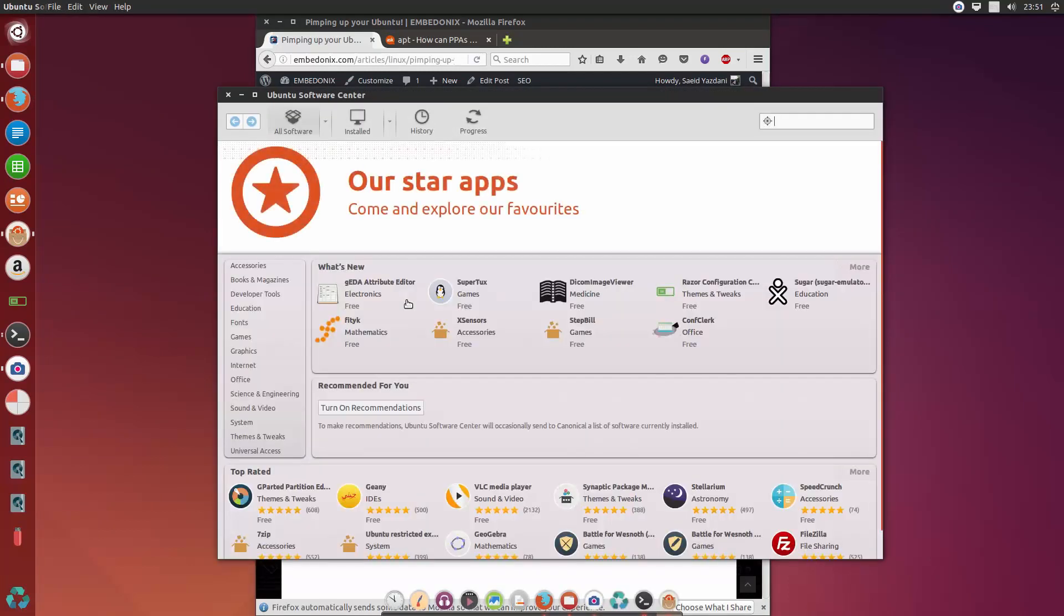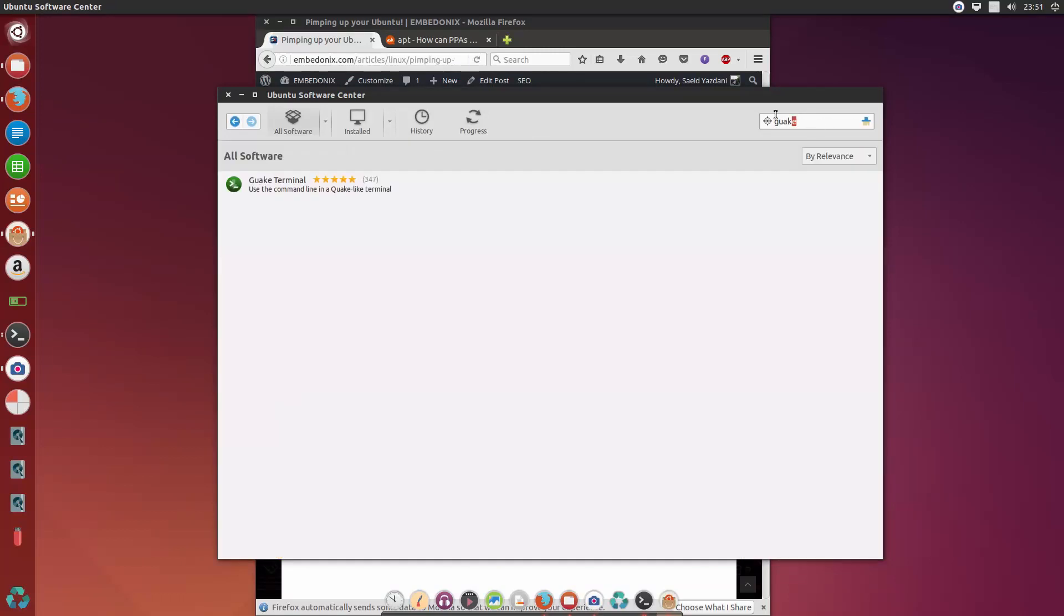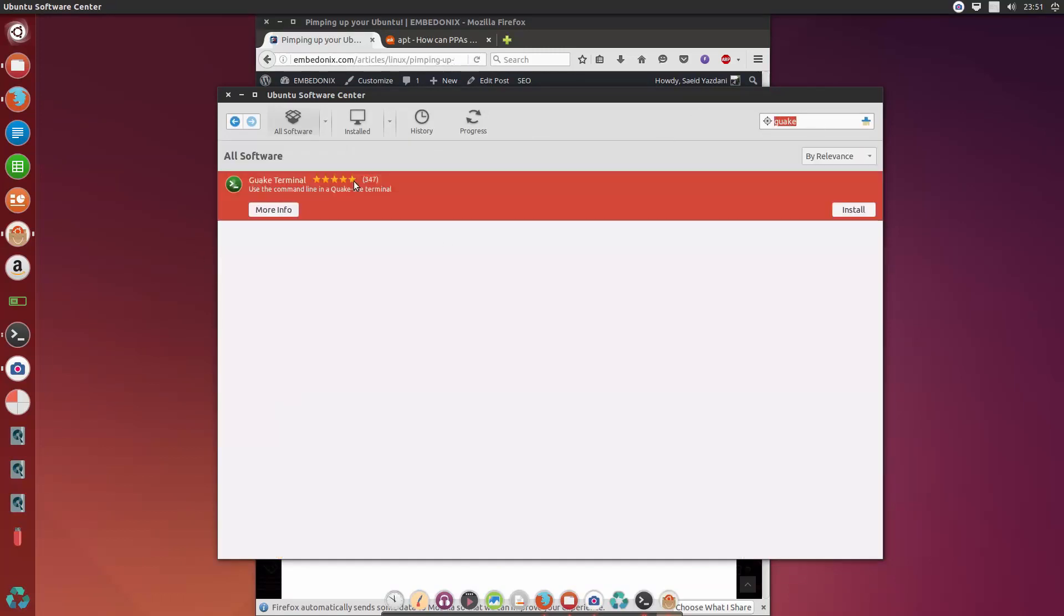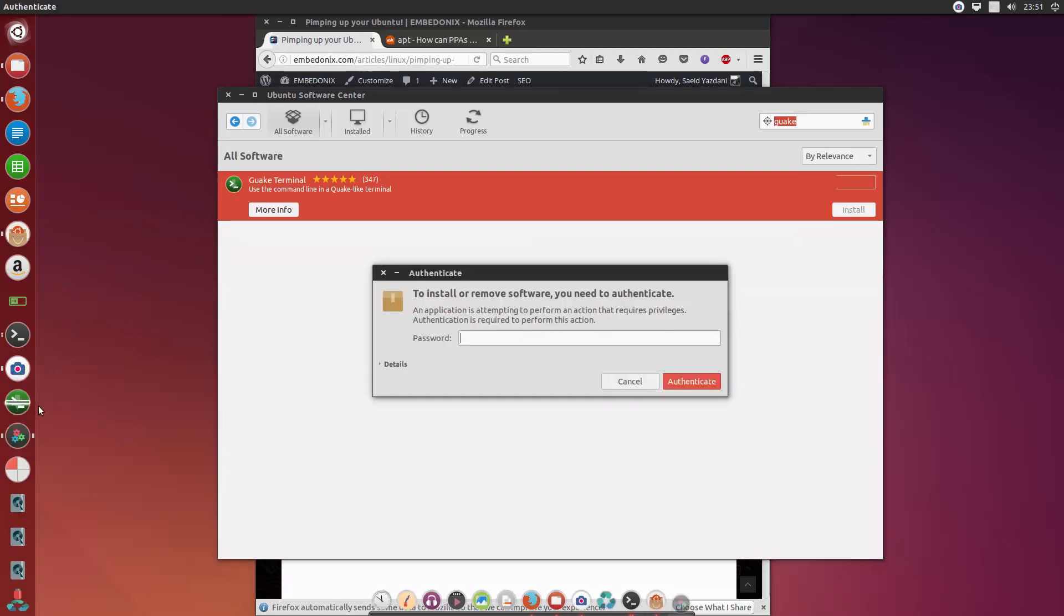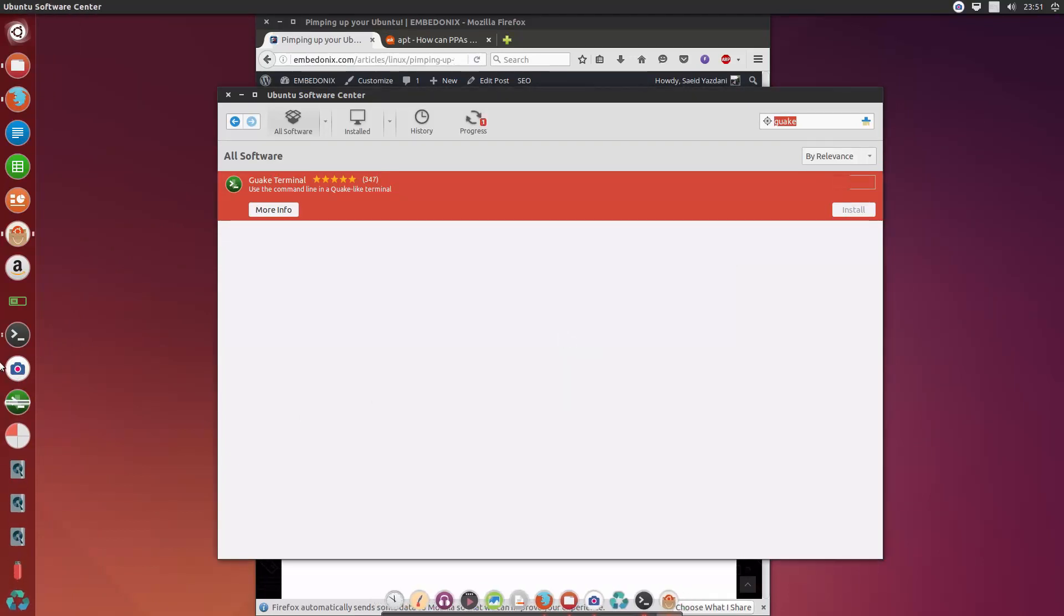And you will be searching for Guake, and you see already this has a full review. Everybody likes it. I love it too. And enter your password.